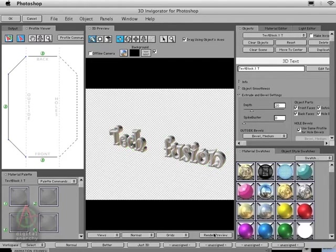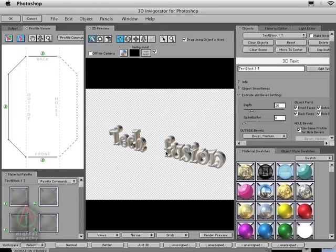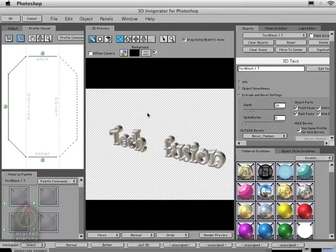If I preview this, you'll notice there's that transparent checkerboard in the background. I don't really want this—I want to preview it against black because that's what it's eventually going to be against.